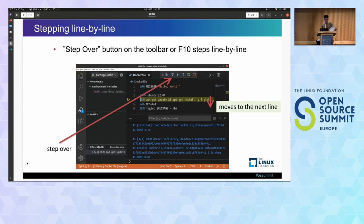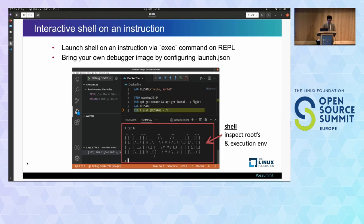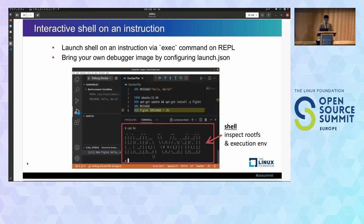You can also step line by line using the Step Over button on the toolbar or F10. When you push that button, the build resumes until the next line, and the yellow bar updates to the current break position. You can launch a shell on an arbitrary instruction using the exec command in the debug console. This launches a shell on the instruction at the current position, accessible via the terminal panel. You can also bring your own debugger image by configuring the launch.json config file, which helps with further inspection of the breaking instruction.